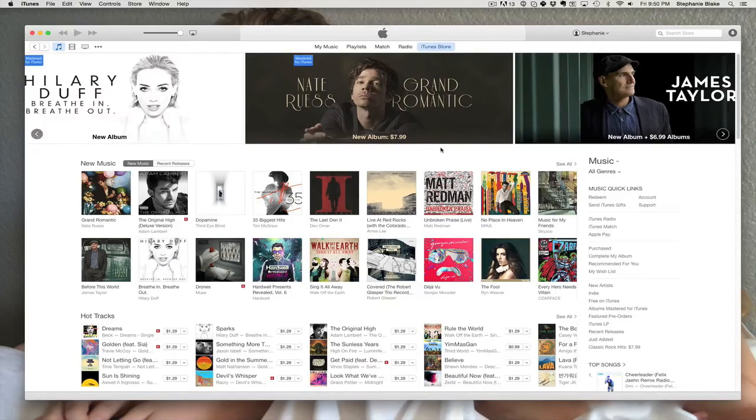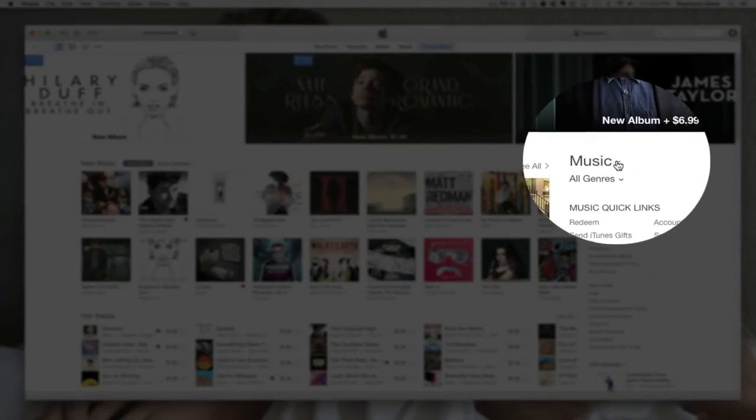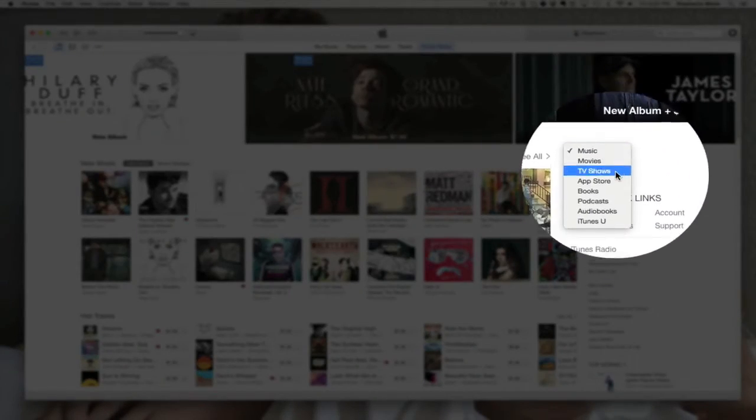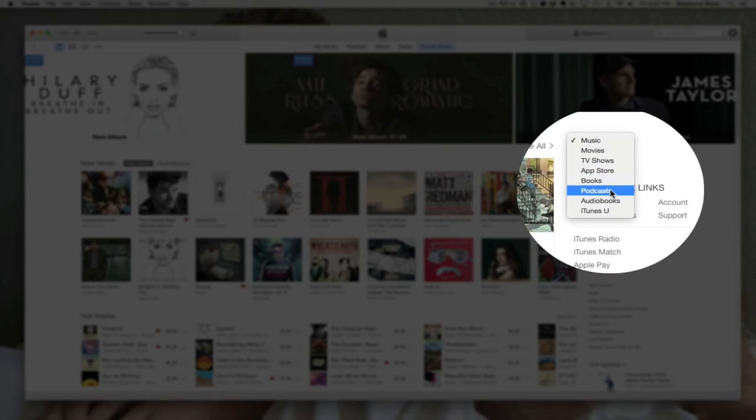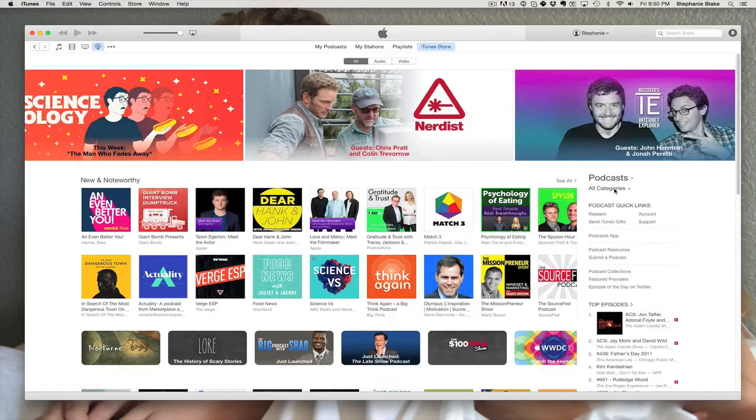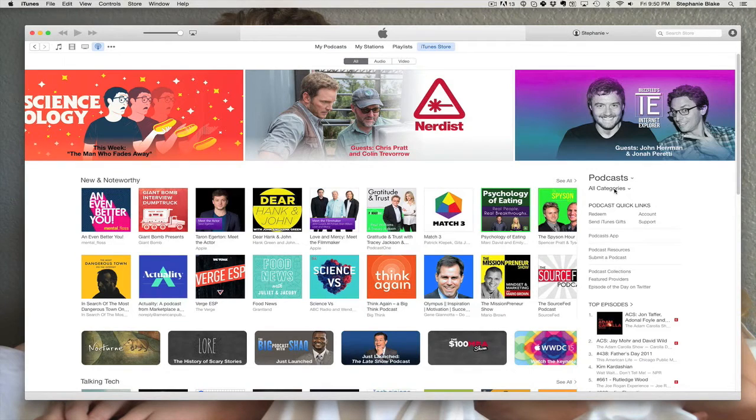You're going to navigate over to this menu here and pull down the drop-down box and select podcasts. Once you're here, you're going to find yourself right smack dab in the middle of podcast world.